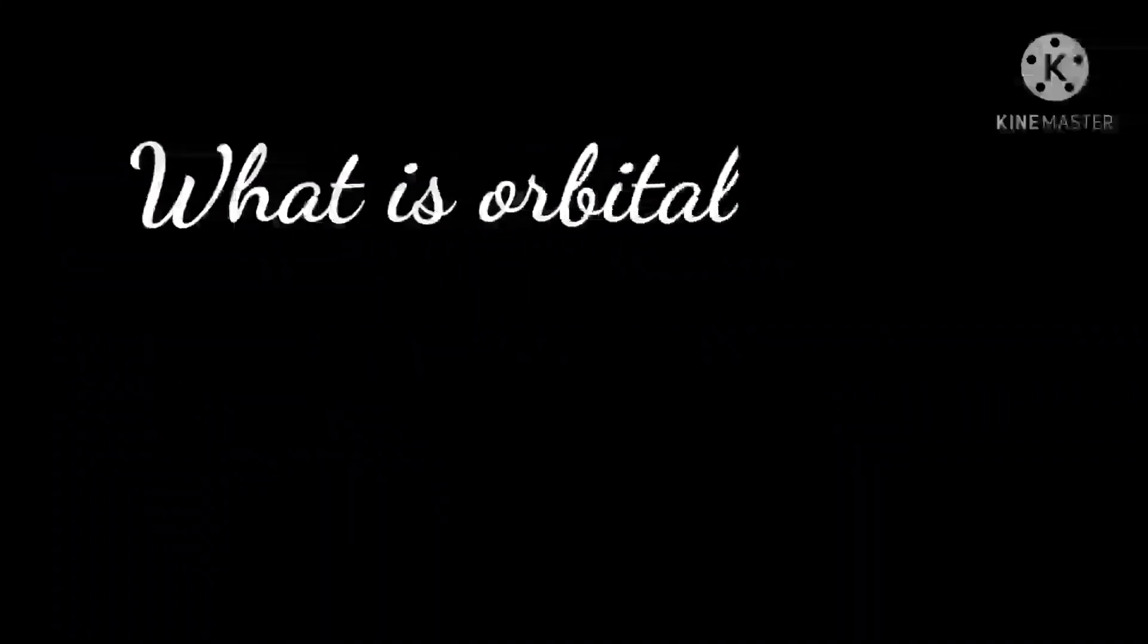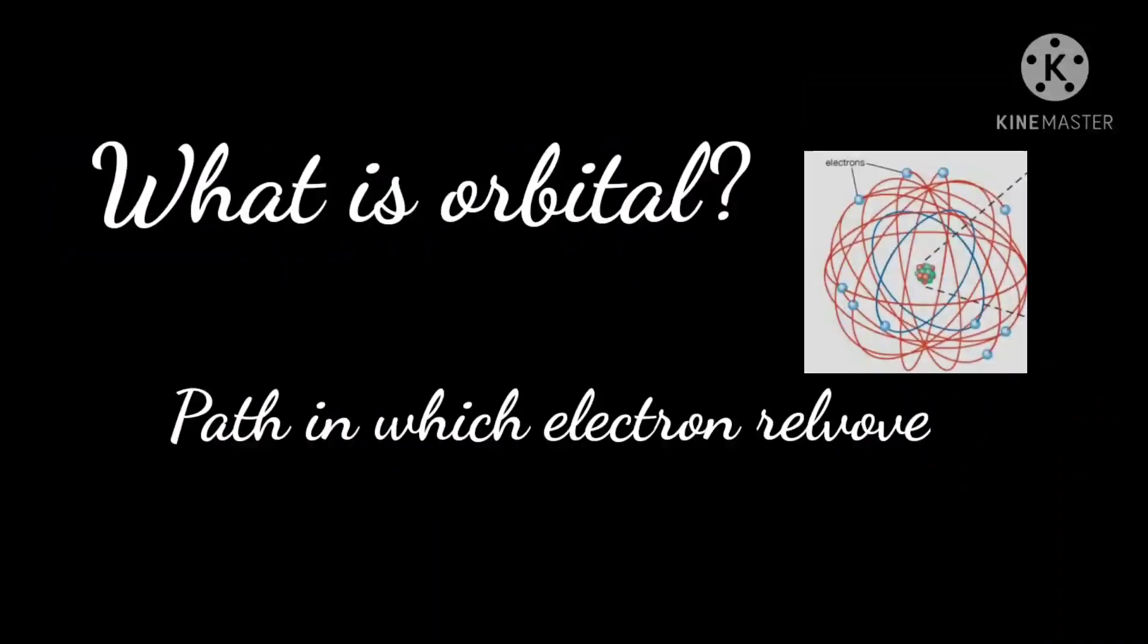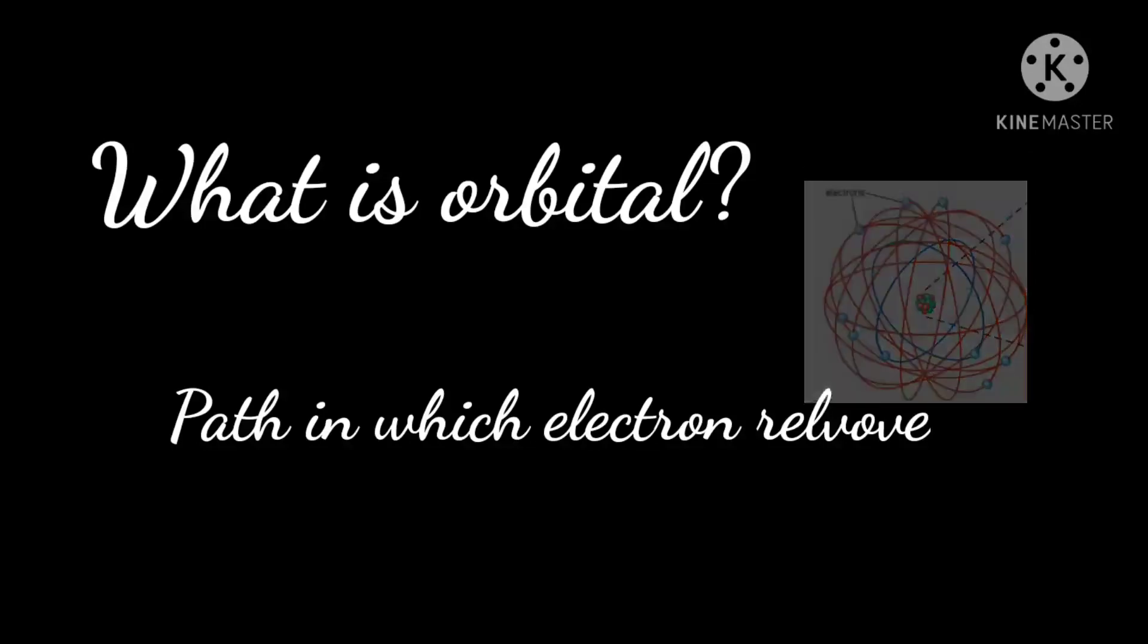What is orbital? The path in which electrons revolve is known as orbital. How many types of orbitals are present?